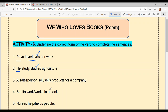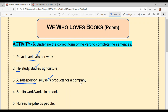'A sales person dash products for a company.' Options are 'sell' or 'sells.' Our subject 'a sales person' is singular — don't look at 'products,' look at the subject. Since the subject is singular, the verb takes 's.' That is why 'sells' is the answer. A sales person sells products for a company.